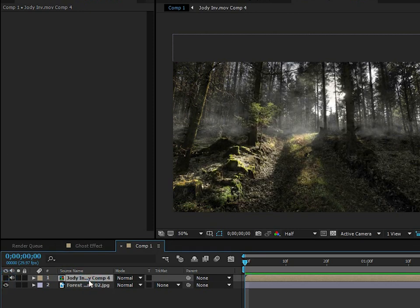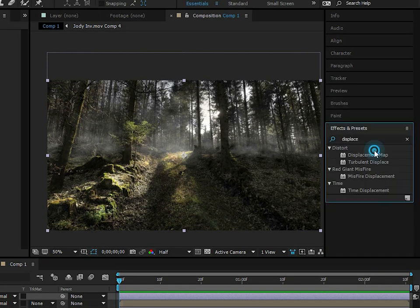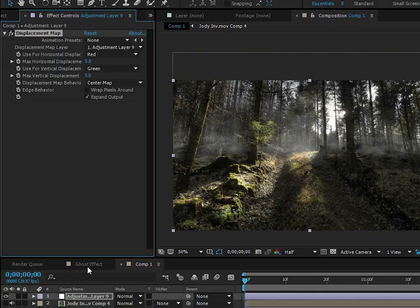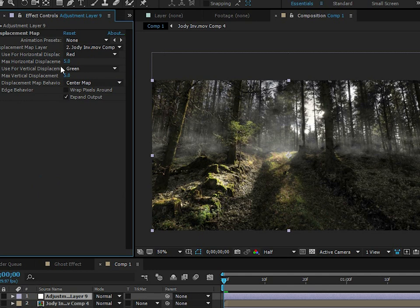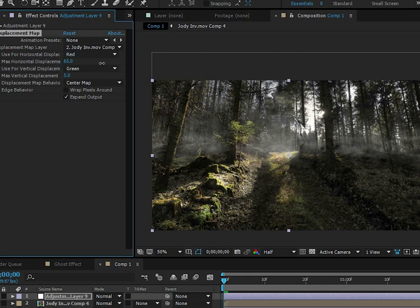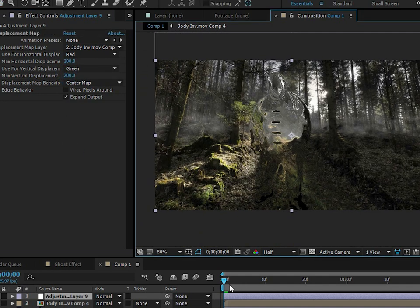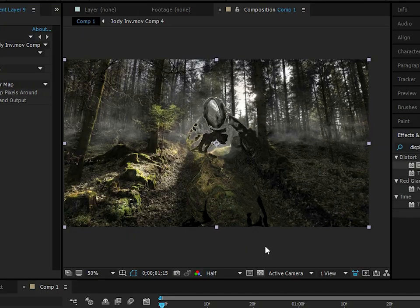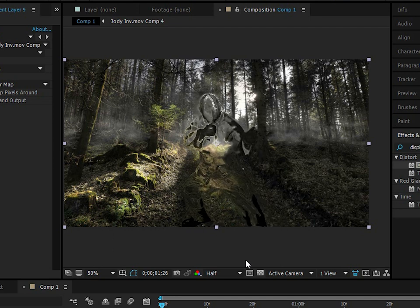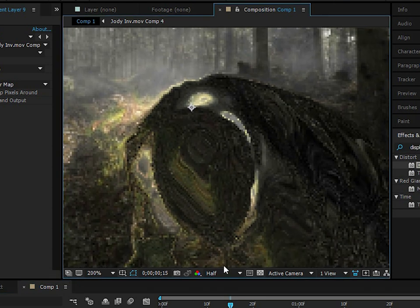We have a map ready for the displacement. Now add an adjustment layer (Ctrl+Y) and then add a Displacement Map effect. Apply this to the adjustment layer and for the Displacement Map layer select the matte we just made. Go ahead and distort — here's where the awesomeness comes in — set the horizontal and vertical displacement to about 200 each. We have this sweet invisibility-looking effect. Let's preview it — that looks nice, a pretty sweet invisibility effect.